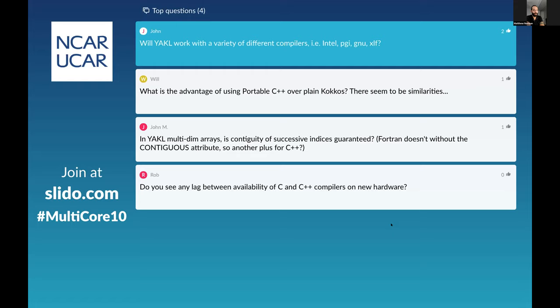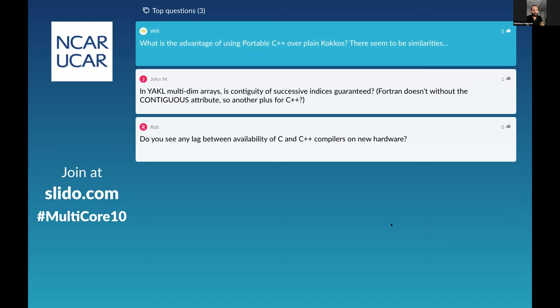What is the advantage of portable C++ over Kokkos? Kokkos is portable C++. When I present this, you should apply the lessons to all frameworks: Kokkos, RAJA, SYCL, and YACL. YACL is a stopgap — I'm hoping it doesn't need to exist in the future for our codes, and I think we're pretty close to being able to merge with Kokkos. So there's no advantage; Kokkos is portable C++, and these are all under the umbrella of that.